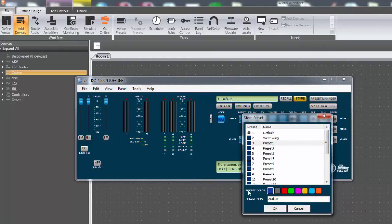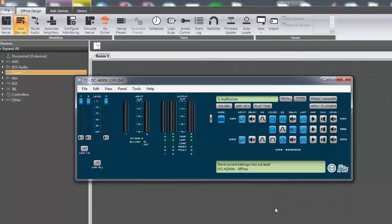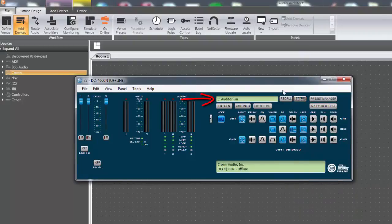Next, highlight a blank preset file then give it a name. If you wish, you can give it an identifying color. Press OK when done. You should notice the preset name is now in the bar at the top.